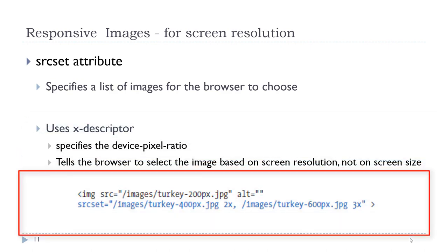So in our image code here, we see we have two values and they are comma separated for two different images. After the name and path of the first image, we have a space and then 2x. That is the x descriptor. That is telling the browser that if this device has a device pixel ratio of 2, to use this image. After the comma, we have another path and an image file name, followed by a space and then 3x. That is telling the browser that if this device has a device pixel ratio of 3, to use this image. Notice the source in our image tag. That is our default. So if we do not have a device pixel ratio of 2 or 3, we will use the default value of the source attribute of our image tag. Again, this is targeting screen resolution using the srcset attribute.